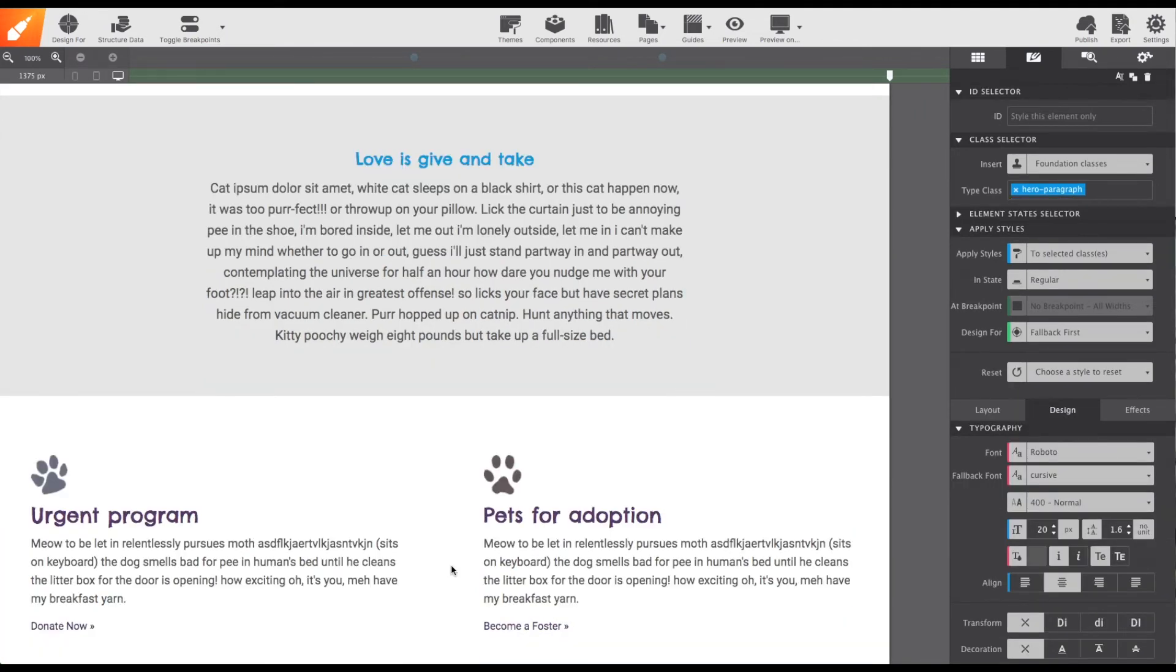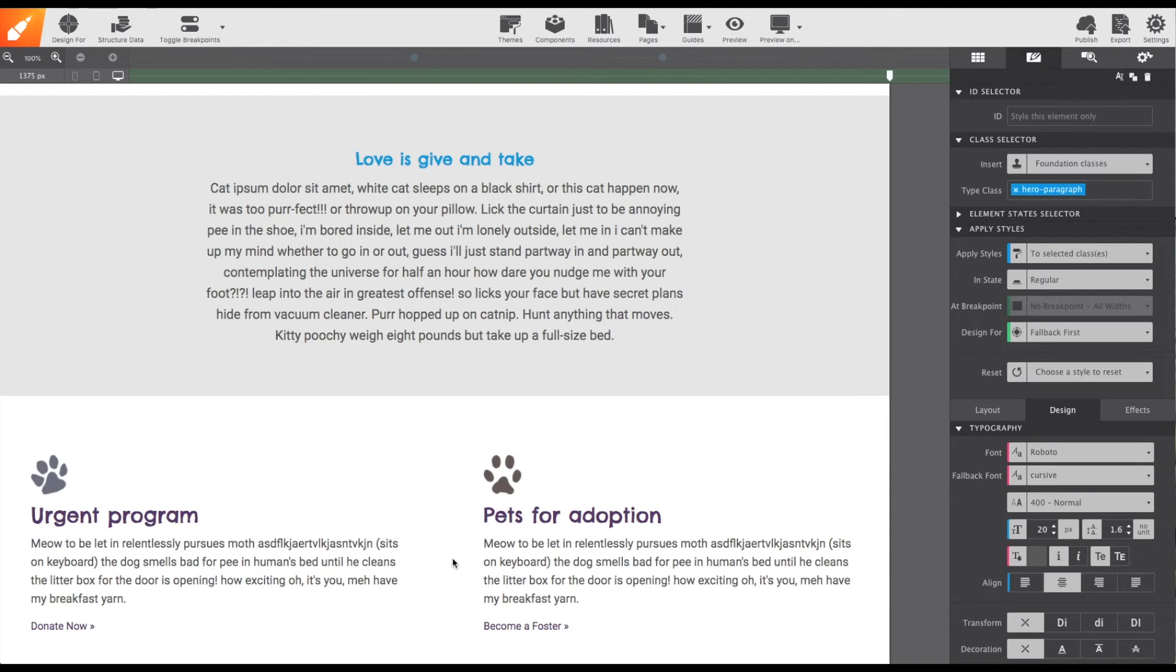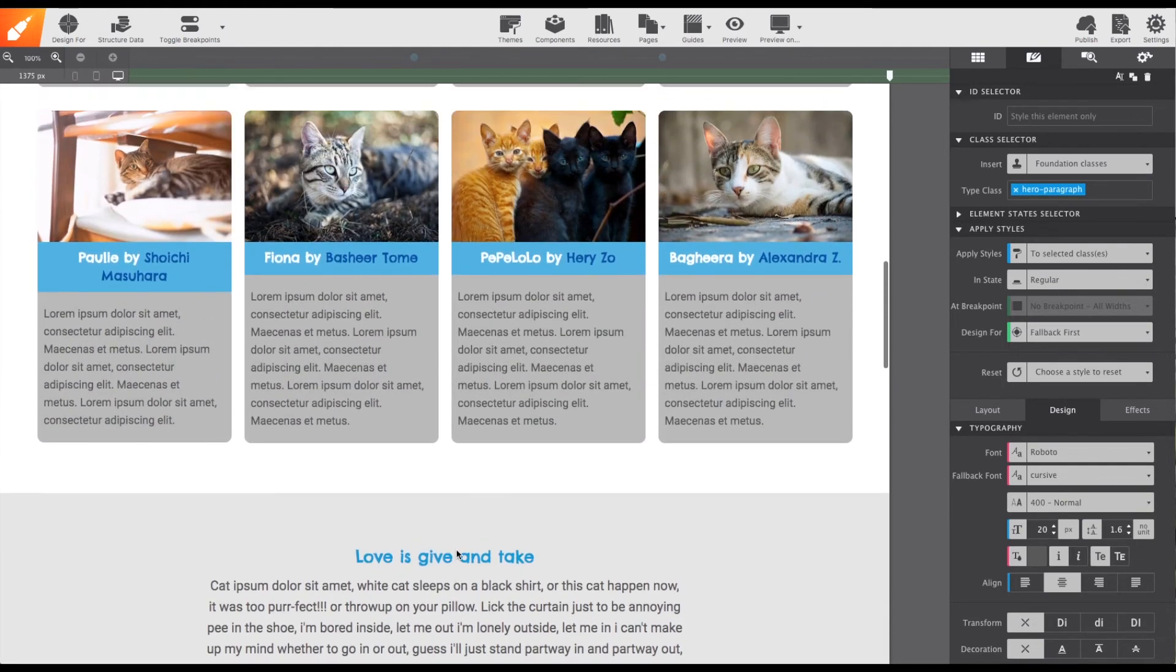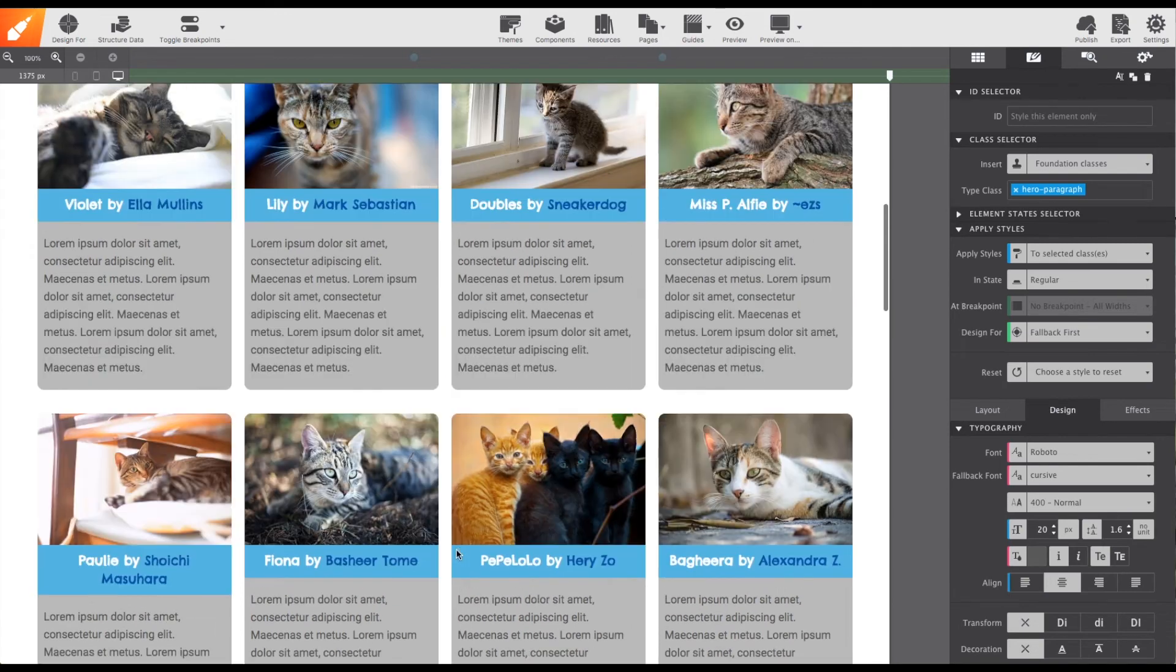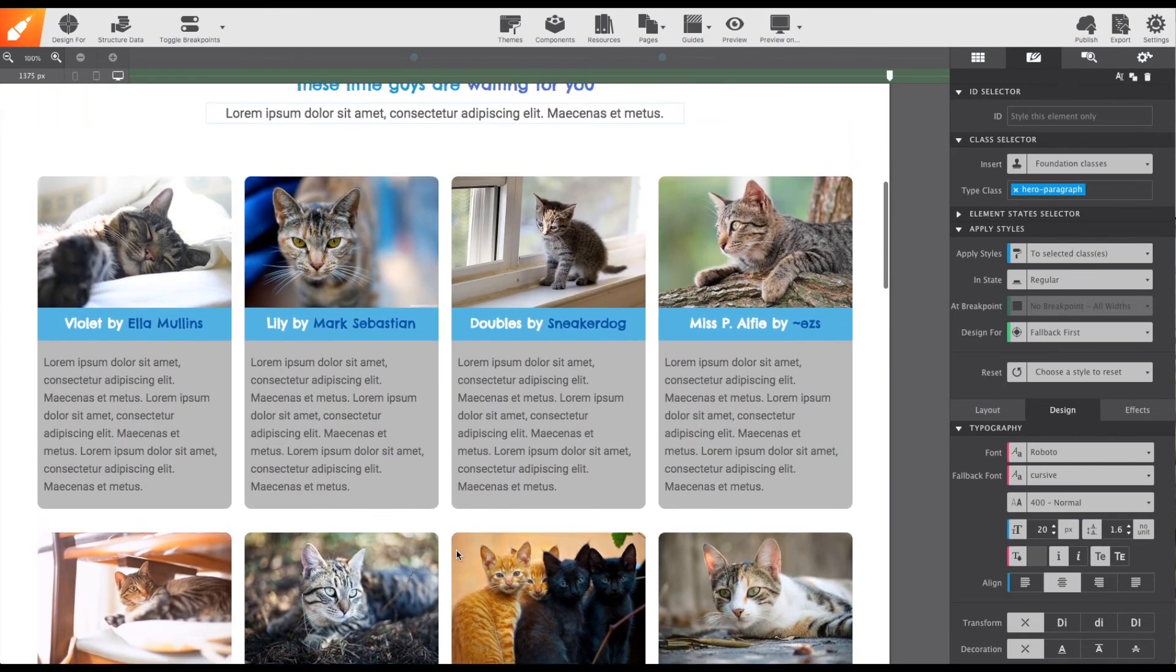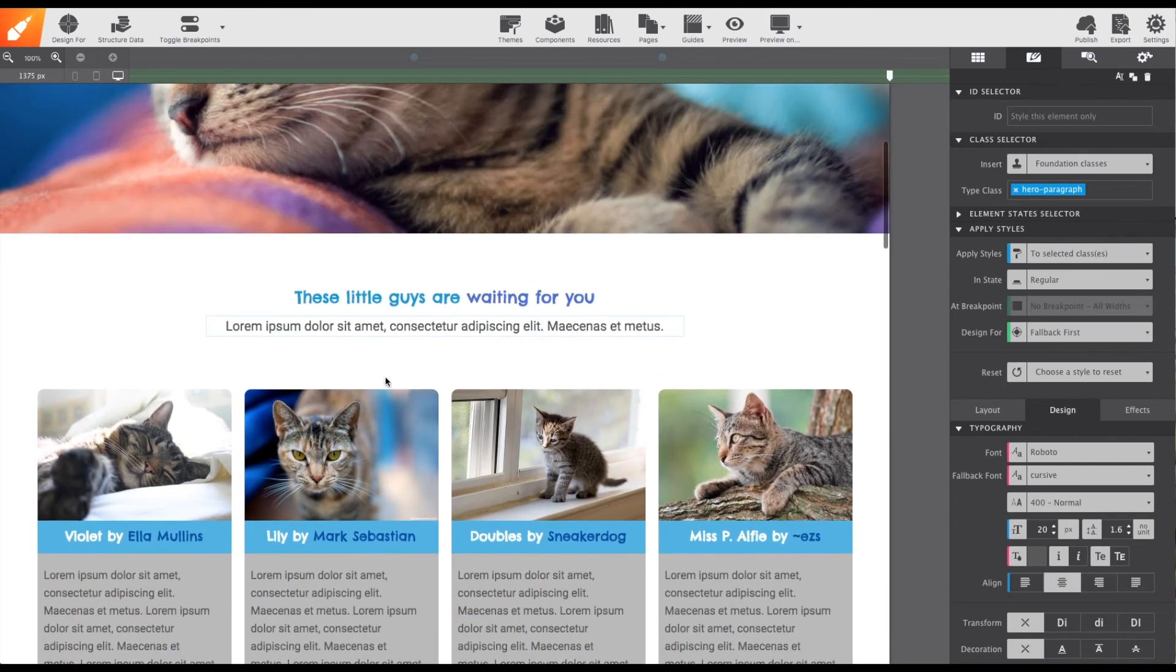The third selector is an ID. An ID is a single instance of a style rule. Only when you want to give something a unique style or styles that won't be found anywhere else on the page, would you give it an ID.